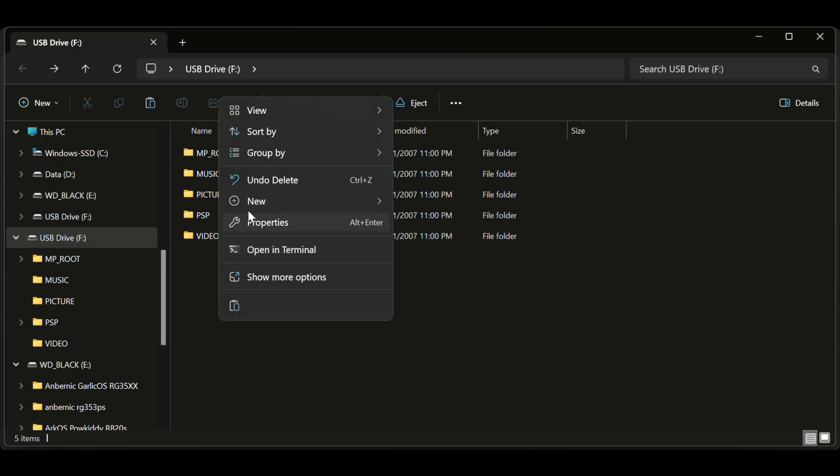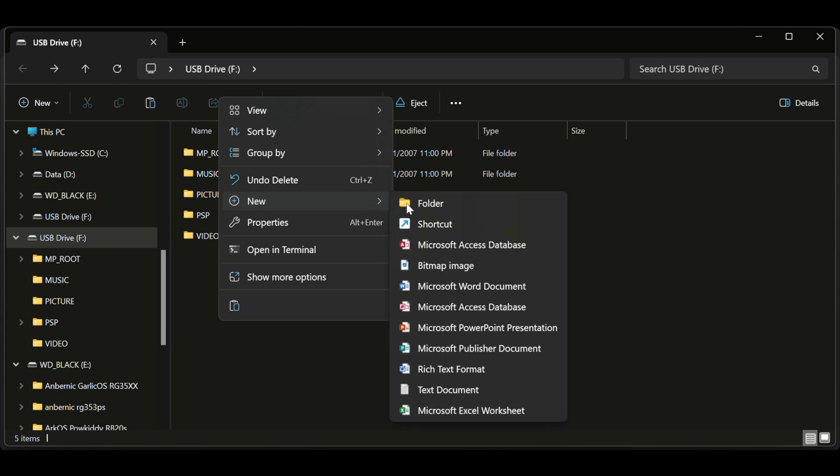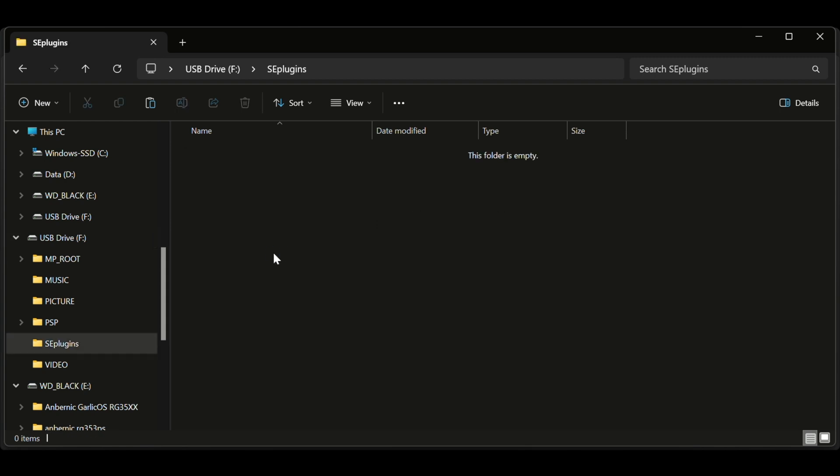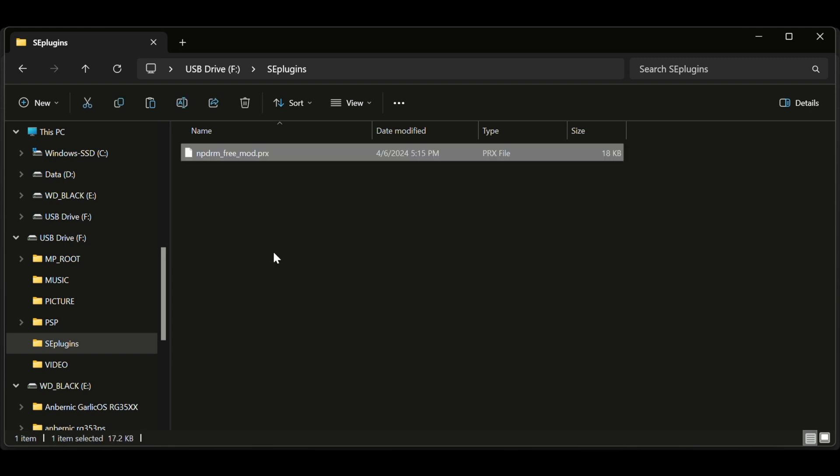Now if you're puzzled, don't worry about it. I didn't have this SE plugins folder either. So honestly, all we have to do is just create one. So create a folder, now we're going to create some text files.